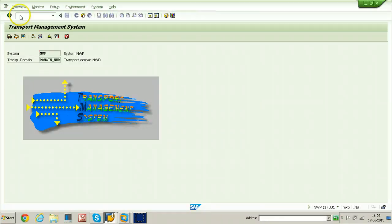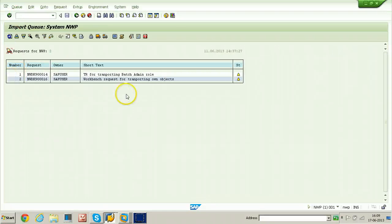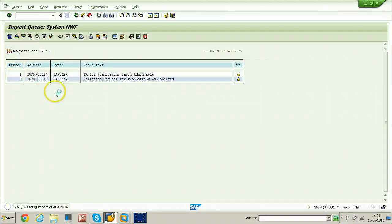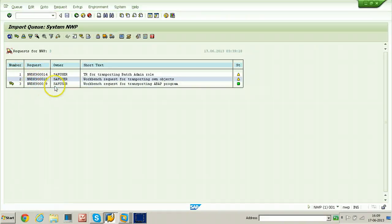Click on Overview, then click on Imports. Double-click on NWP and click the refresh button. The request number 19 — that is NWDK919 — should come here. It has appeared. Select the request and click on 'Adjust Import Queue.'